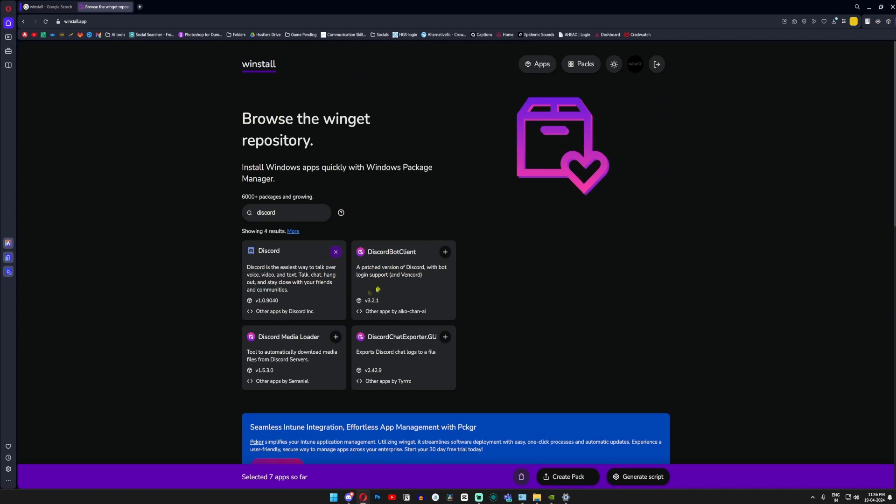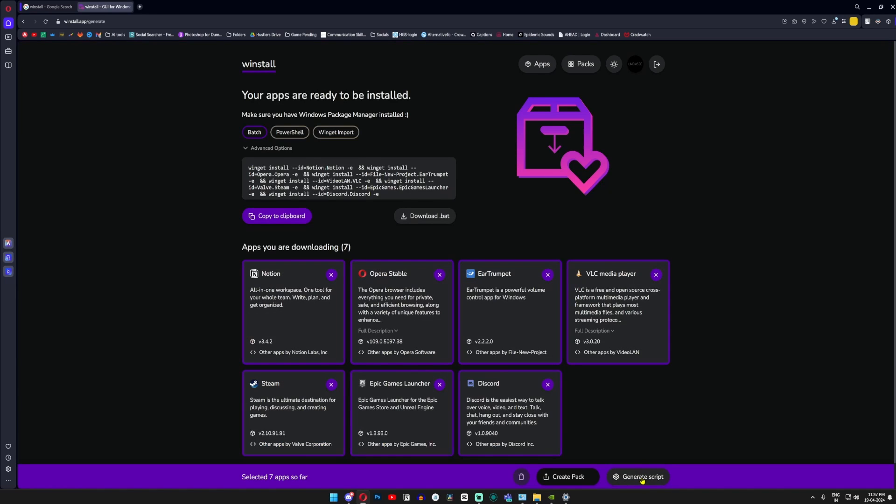Once all your applications have been added to your bundle, you can just click on the generate script button. It will generate a Winget script and all you have to do is click on the download bat option.